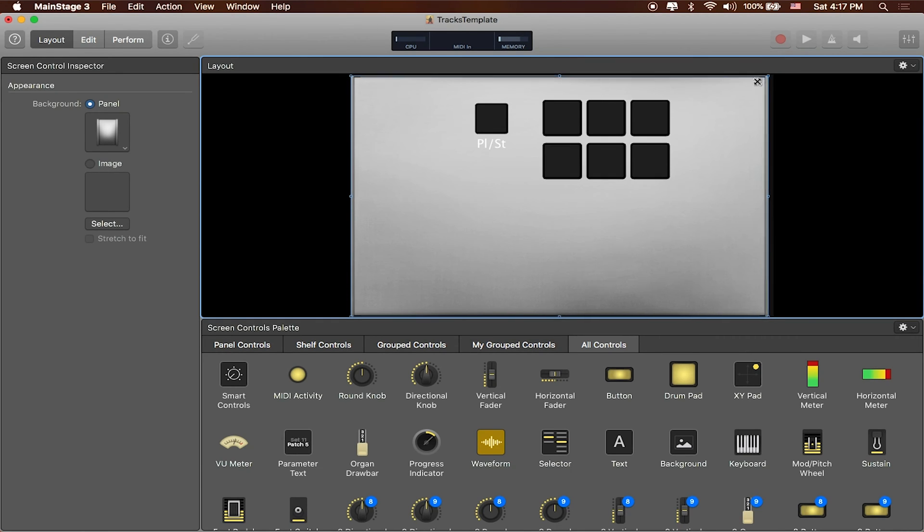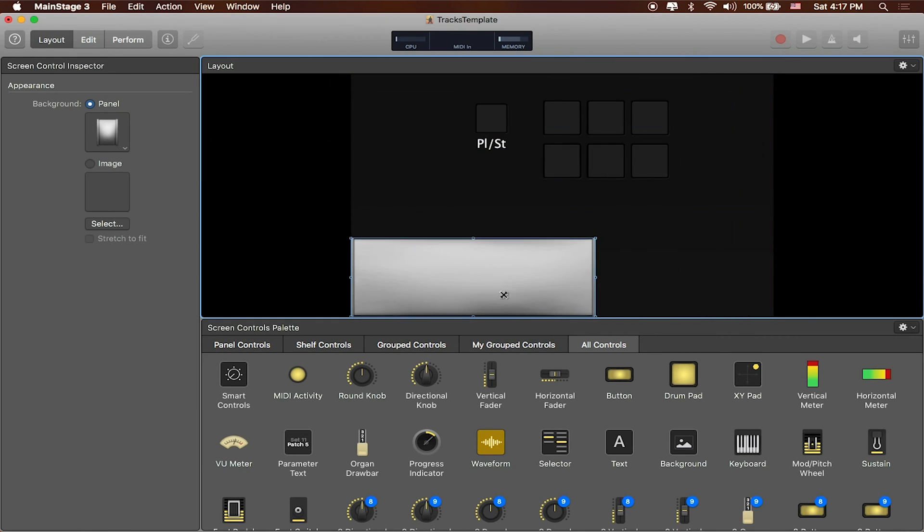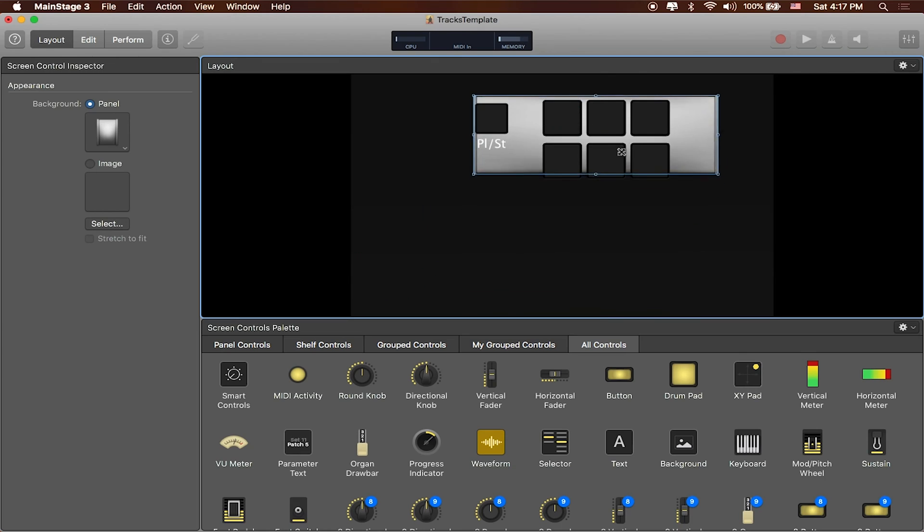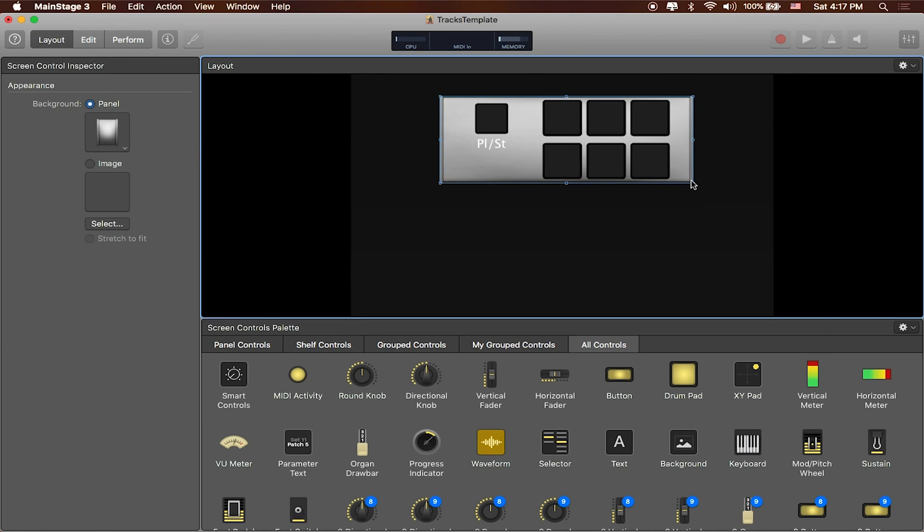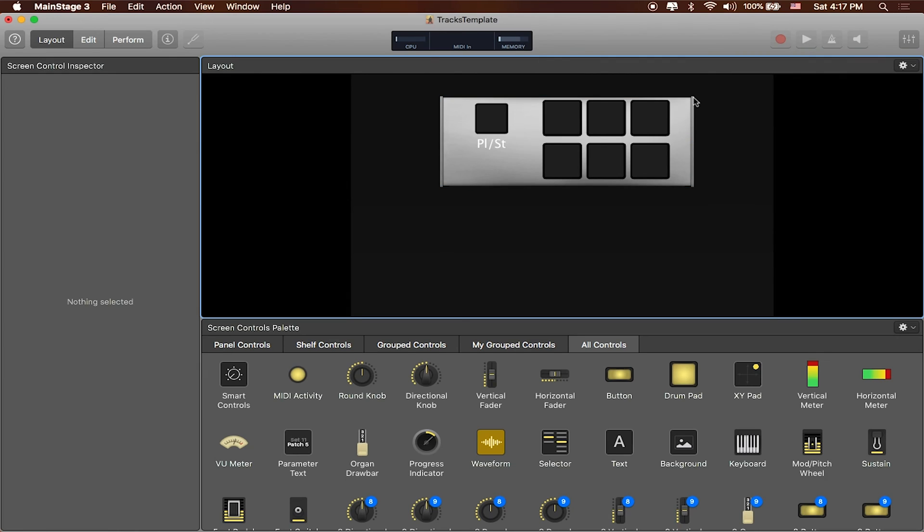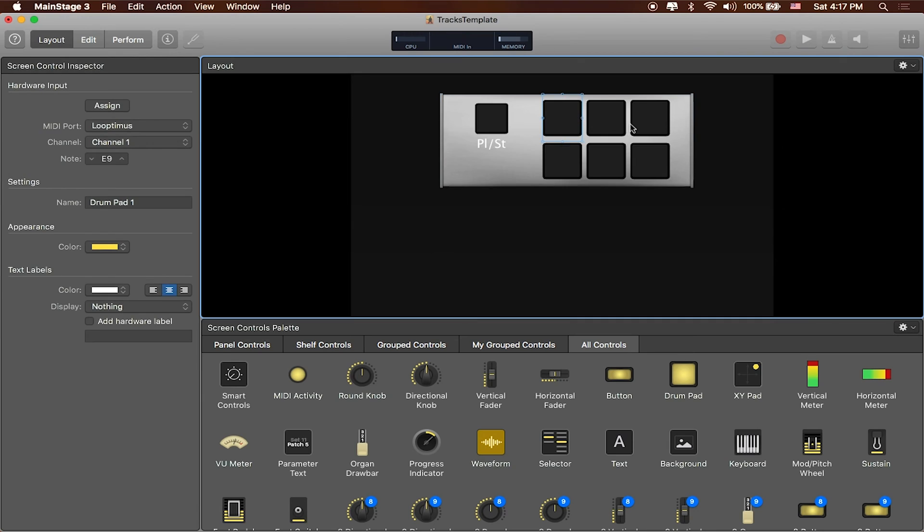So we're going to go ahead and actually just spend some time creating a layout that's going to make sense for us and still kind of capture the best of what our playback track template is all about. So I'll go back to layout and let's just explore some of the different options that we have. Okay, so this background is a little too big, so I'm just going to make it a little bit smaller and encompass these buttons that we've already created.